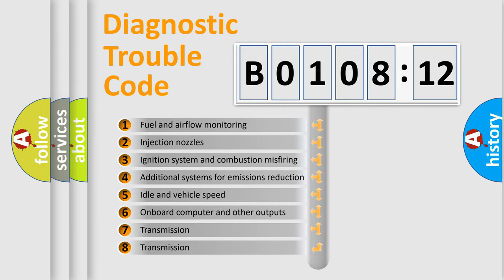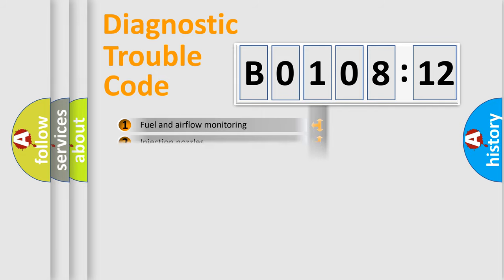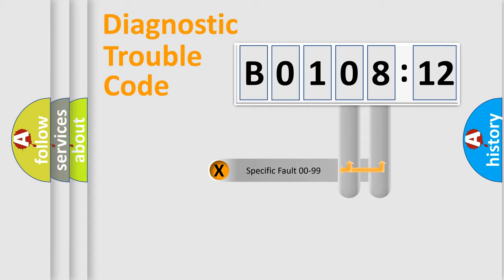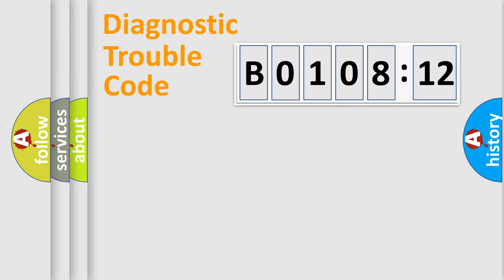The third character specifies a subset of errors. The distribution shown is valid only for the standardized DTC code. Only the last two characters define the specific fault of the group.